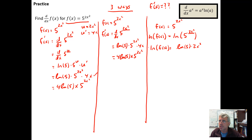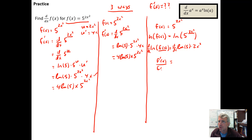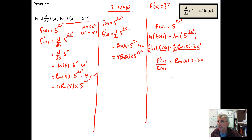Then we take the derivative of both sides. The derivative of the natural log of a function gives us the f prime over f(x) form. On the right side, the natural log of 5 times 2 is just a constant, so we get the natural log of 5 times 2, times the derivative of the function x squared, which is 2x. Simplifying: 2 times 2 is 4, giving us 4 times the natural log of 5 times x on the right side.